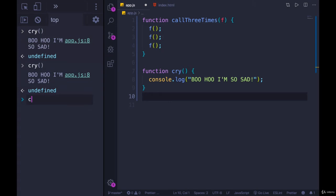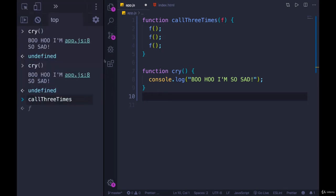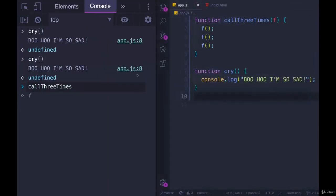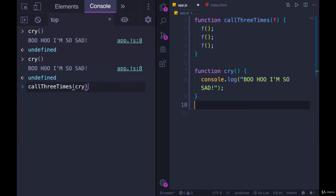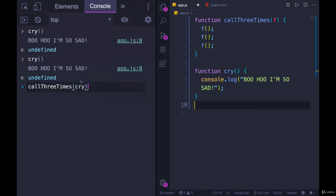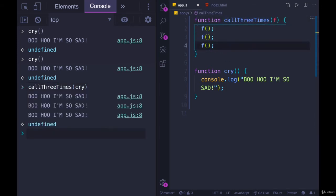But I can also run call three times and pass in cry. Cry is a function. I'm passing it into this function, and then this function executes it three times in a row. And there we go. Boo-hoo, I'm so sad. One time, two times, three times.